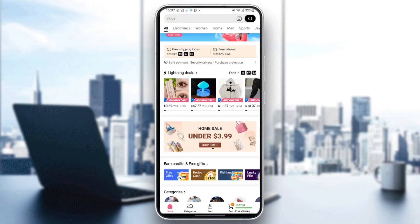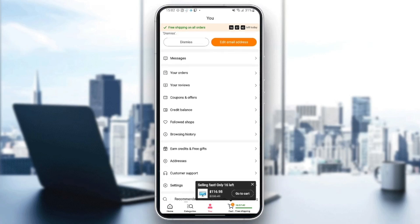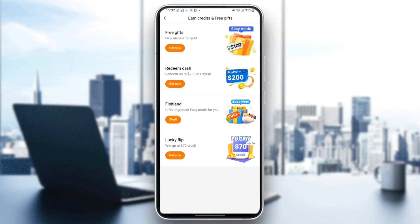Go to the bottom of the screen and click on the 'You' option. Once you're there, scroll down until you find 'Earn Credits and Free Gifts' and click on it. From here you'll find four options: Free Gifts, Redeem Cash, Fish Land, and Lucky Flip.